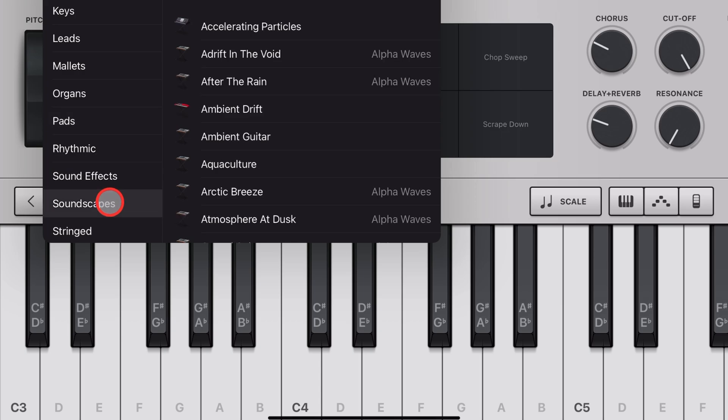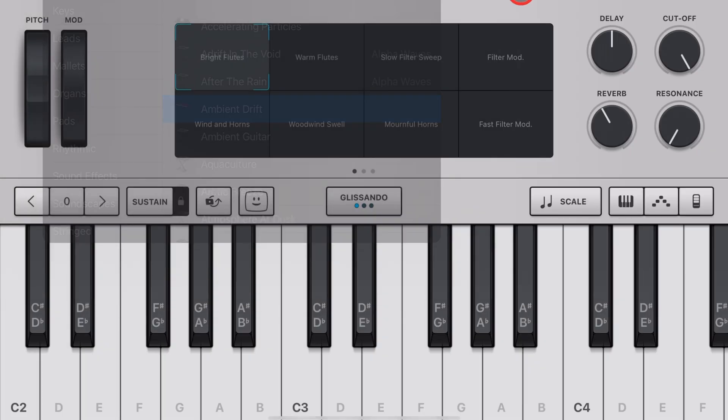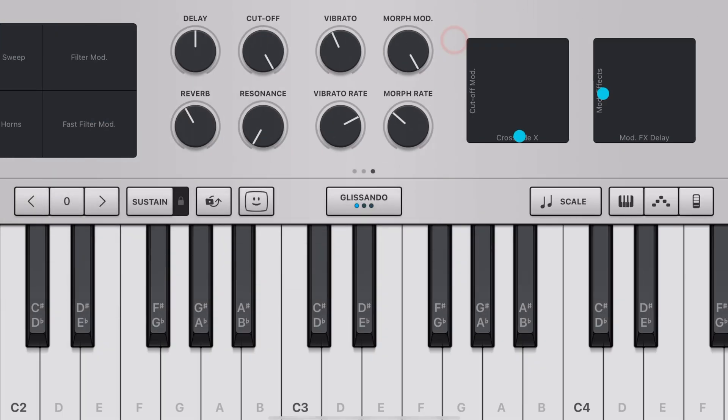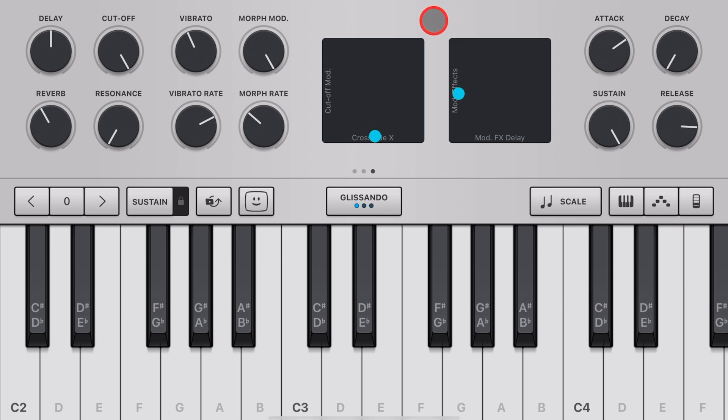So there you have it. The attack setting here in your GarageBand instruments is what you want to look for when you're trying to ensure that when you hit a note, you hear the note straight away. I hope you found this one useful. More tips and tricks in the description, and I'll see you next time.